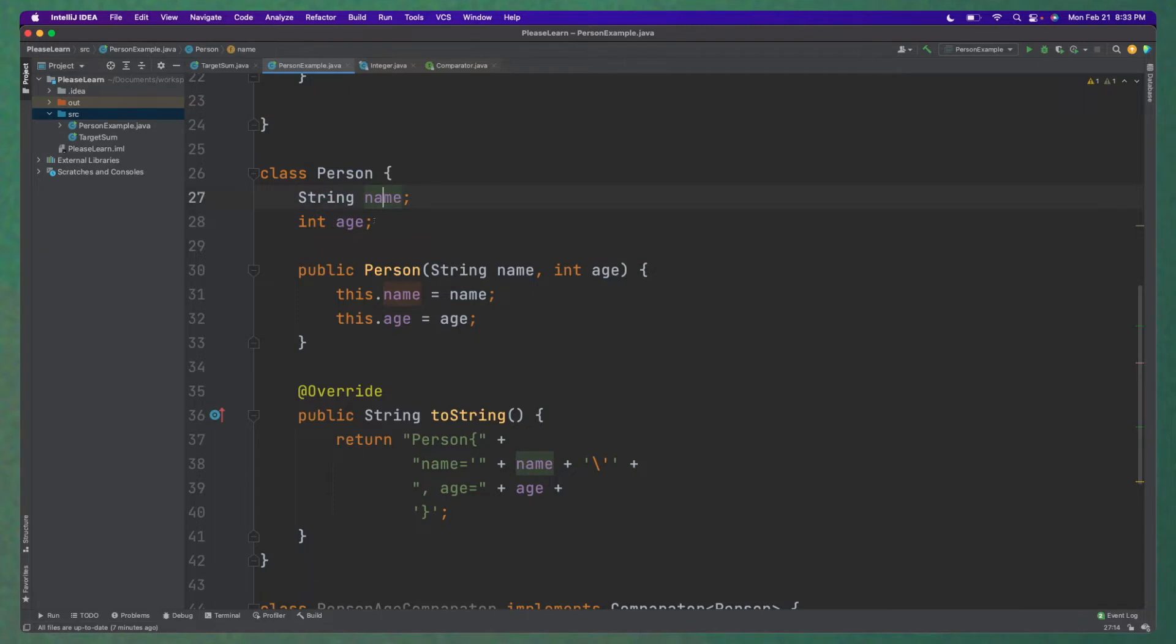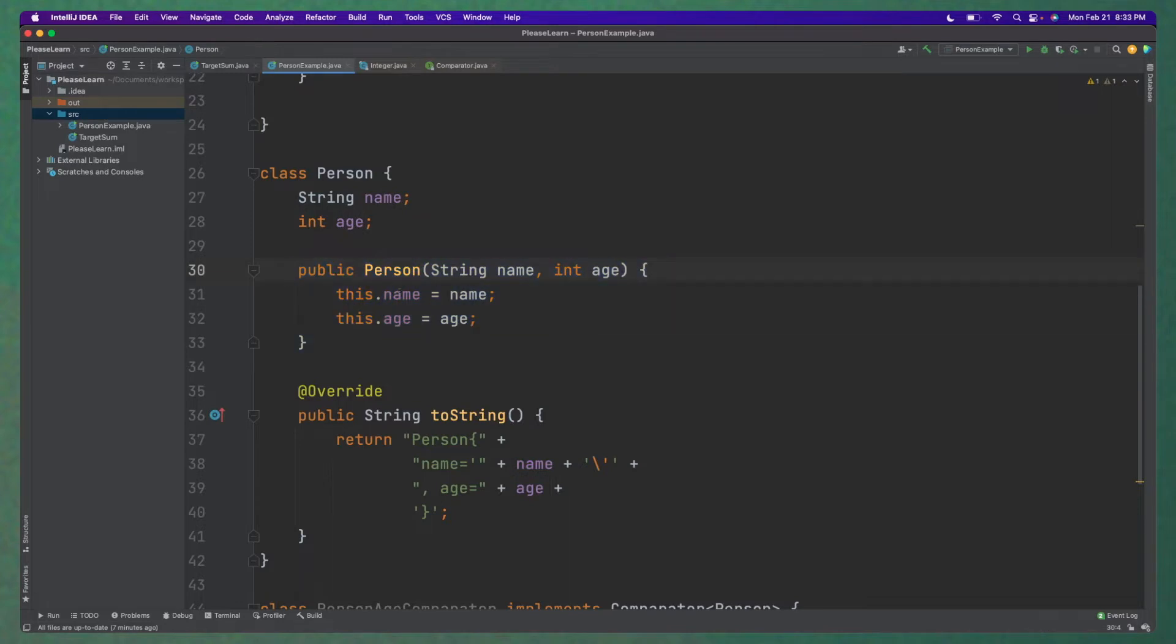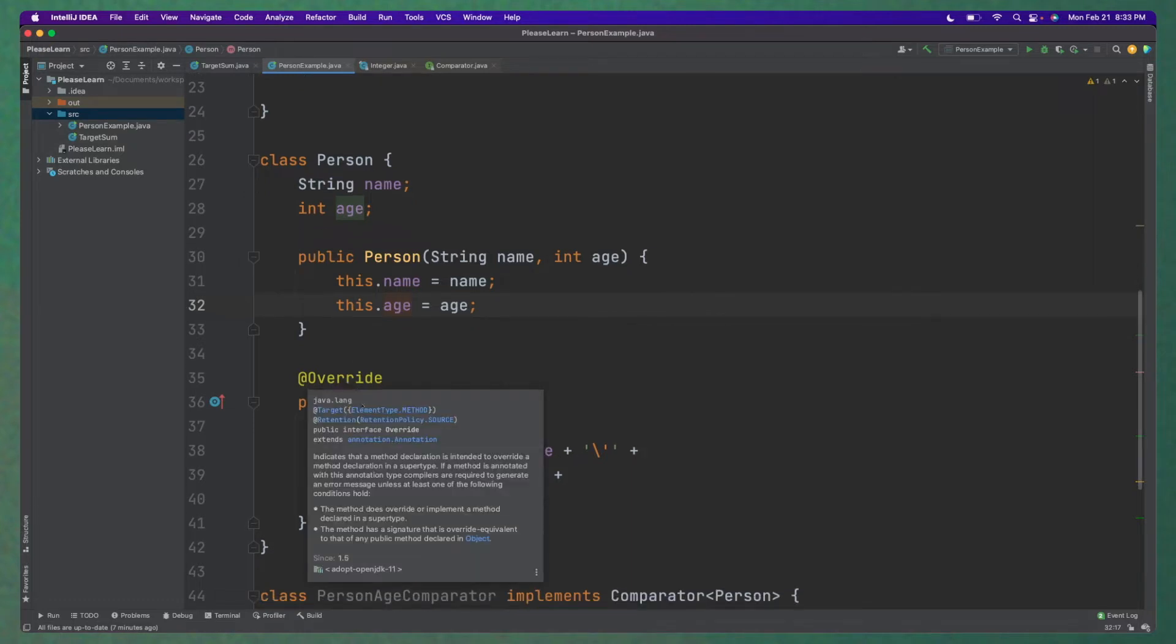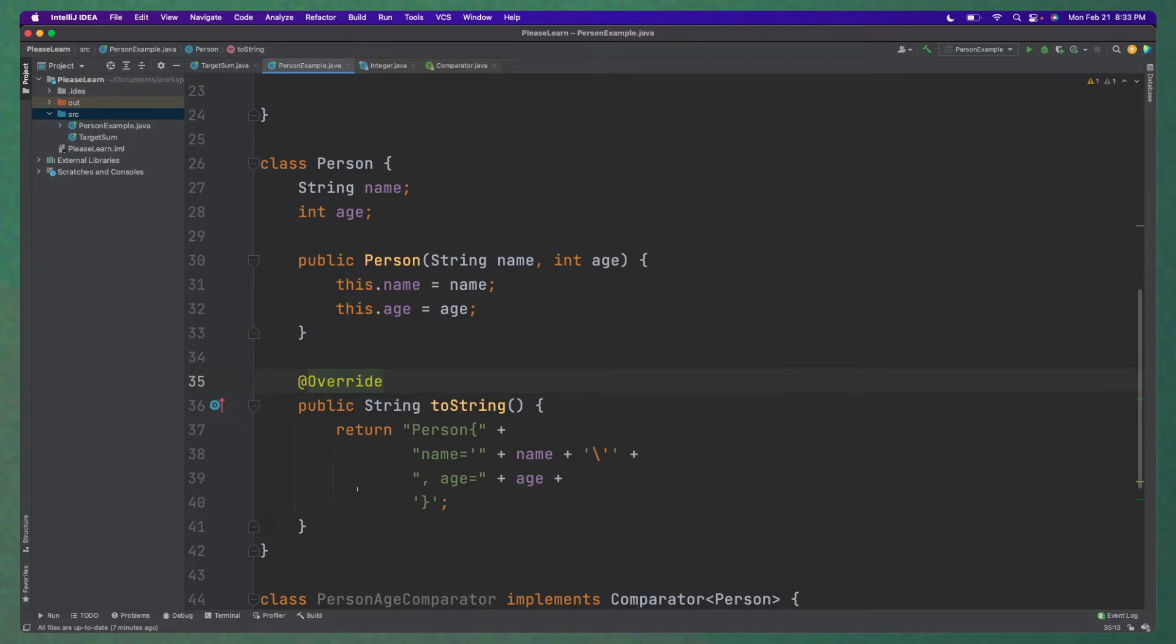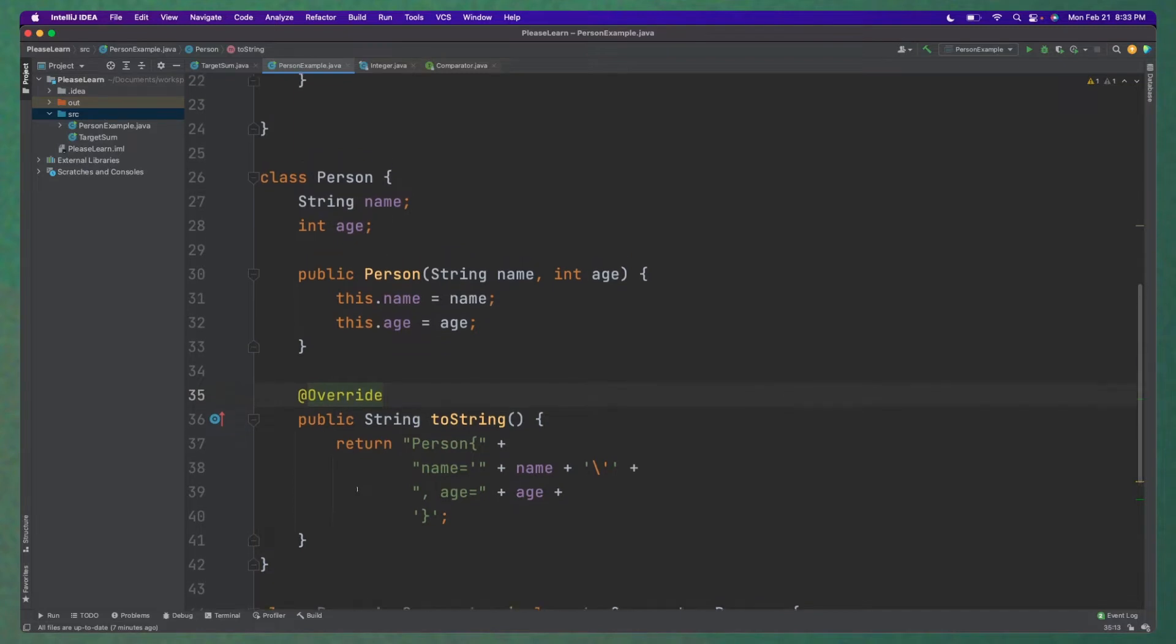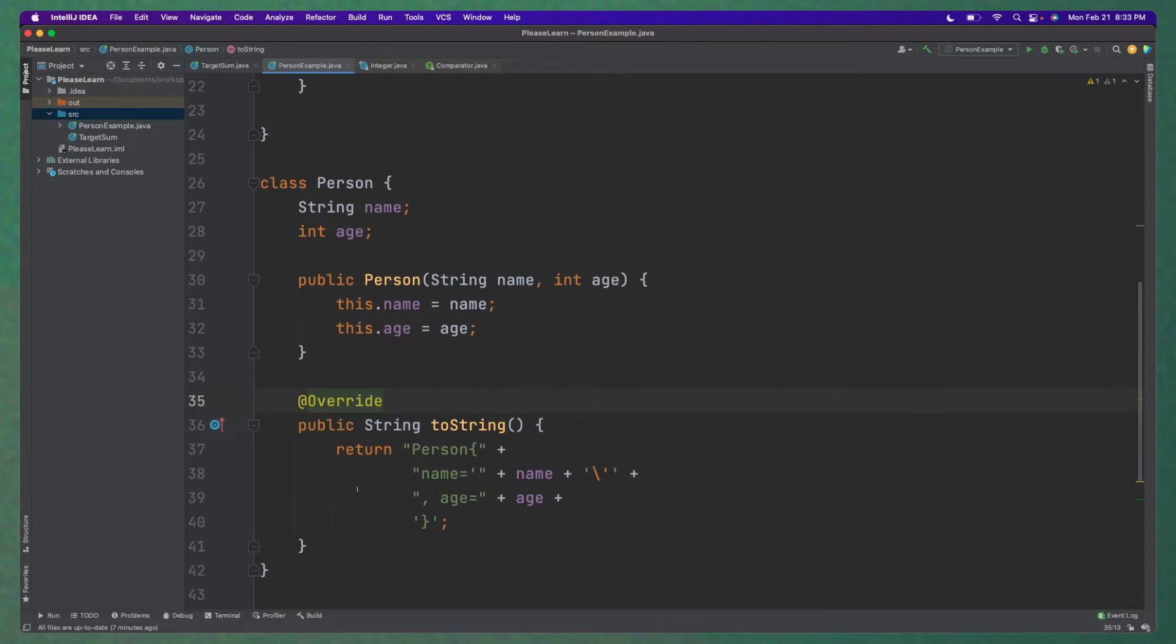String name and int age. So these are the two instance variables that are part of this person. And I have a simple constructor here that initializes the name and the age. So you're required to pass in those two fields to initialize the object. And then I have a toString method here so we can print out the results and it looks nice.